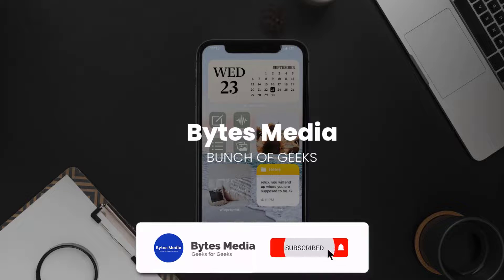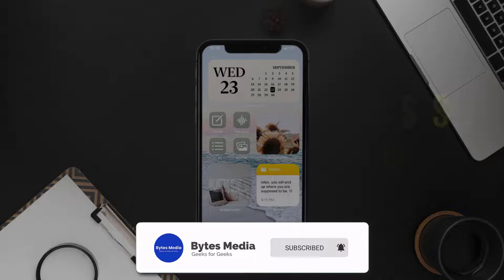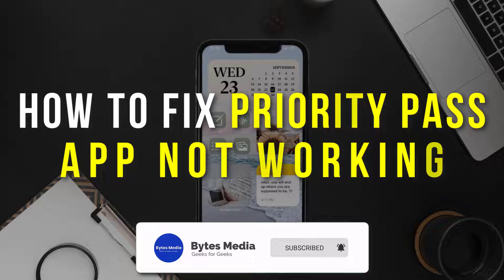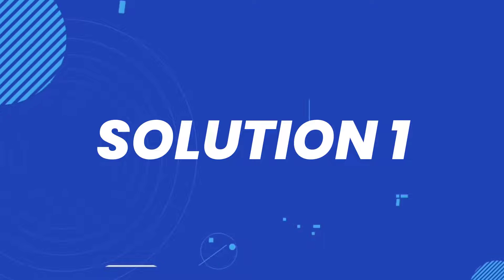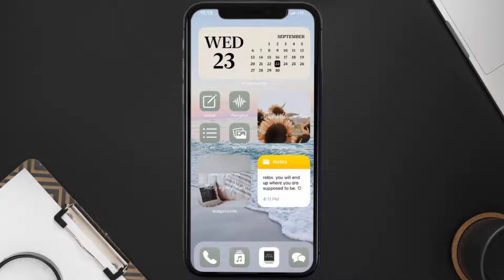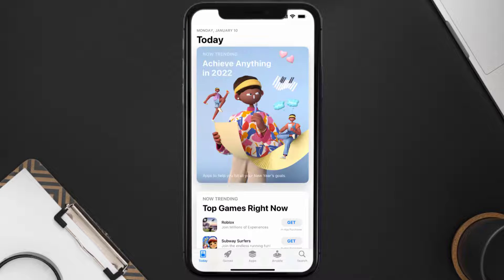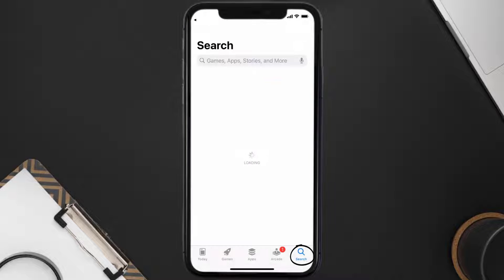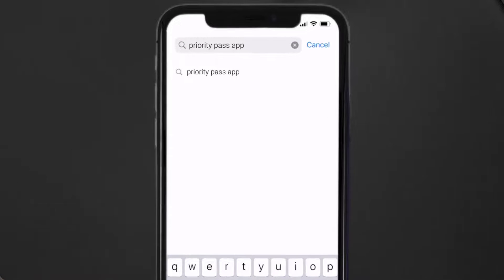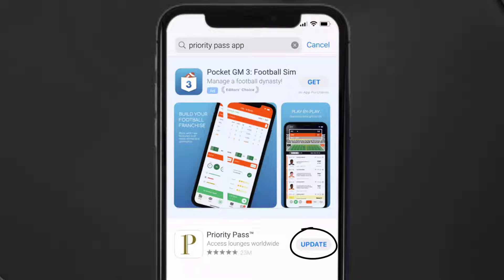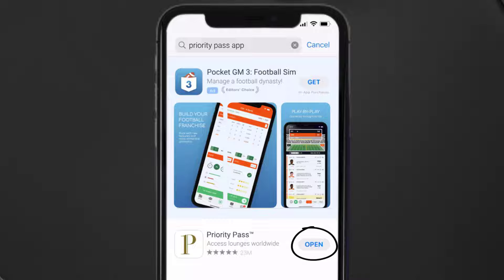Hey guys, I'm Anna and today I'm going to show you how to fix the Priority Pass mobile app not working. First of all, you need to make sure you're running the latest version of the app. Open up the App Store on your device and then tap on the search icon in the bottom right corner. Search for the Priority Pass app and if you see the update button right next to the app name, simply tap on it.